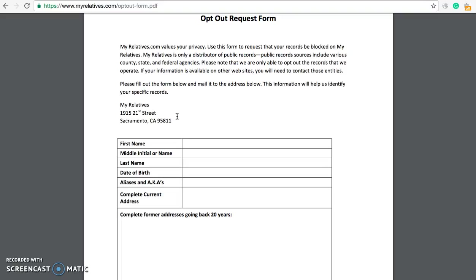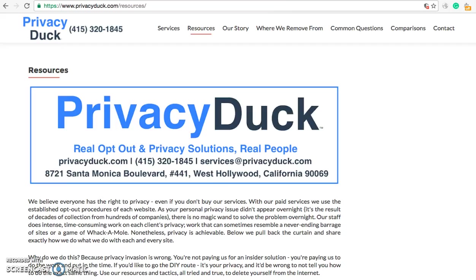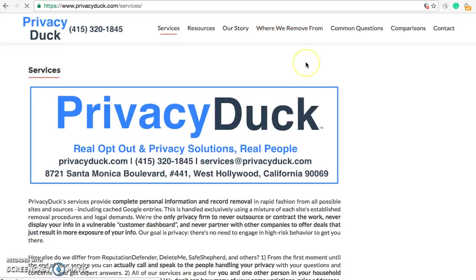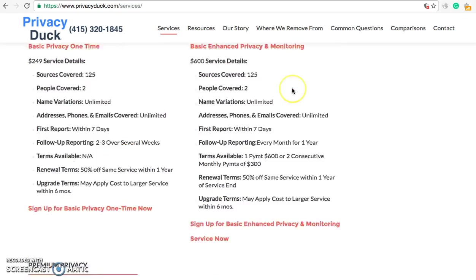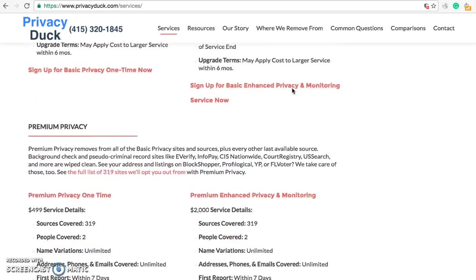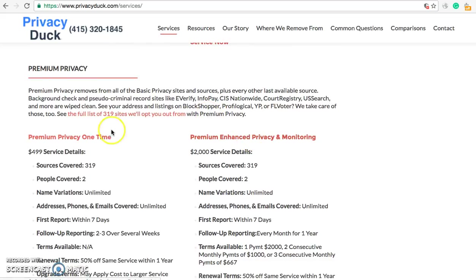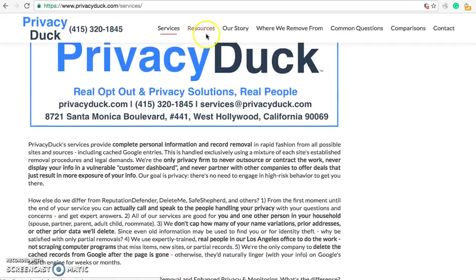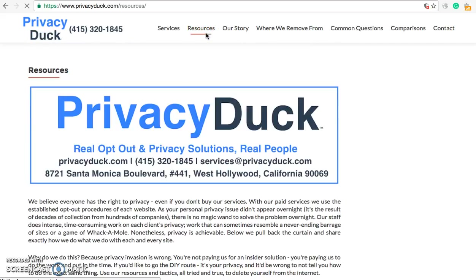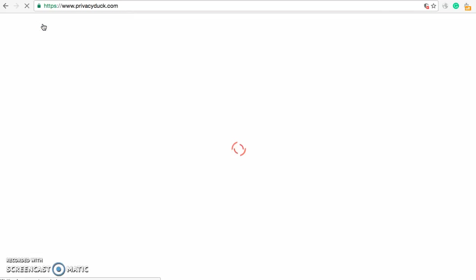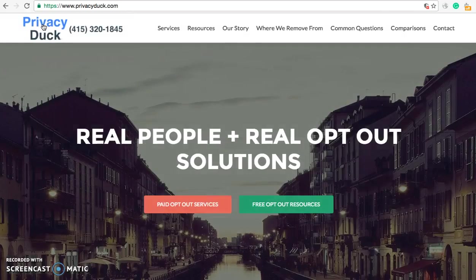We do take care of MyRelatives.com for you on our paid services under our premium privacy service, because that's the one that takes more legwork for us. It is $499 for the one-time opt-out as of August 2016. We also have tons of free resources for you to look at as well, so come to our site, look around, and use our videos, how-to guides, and resources.